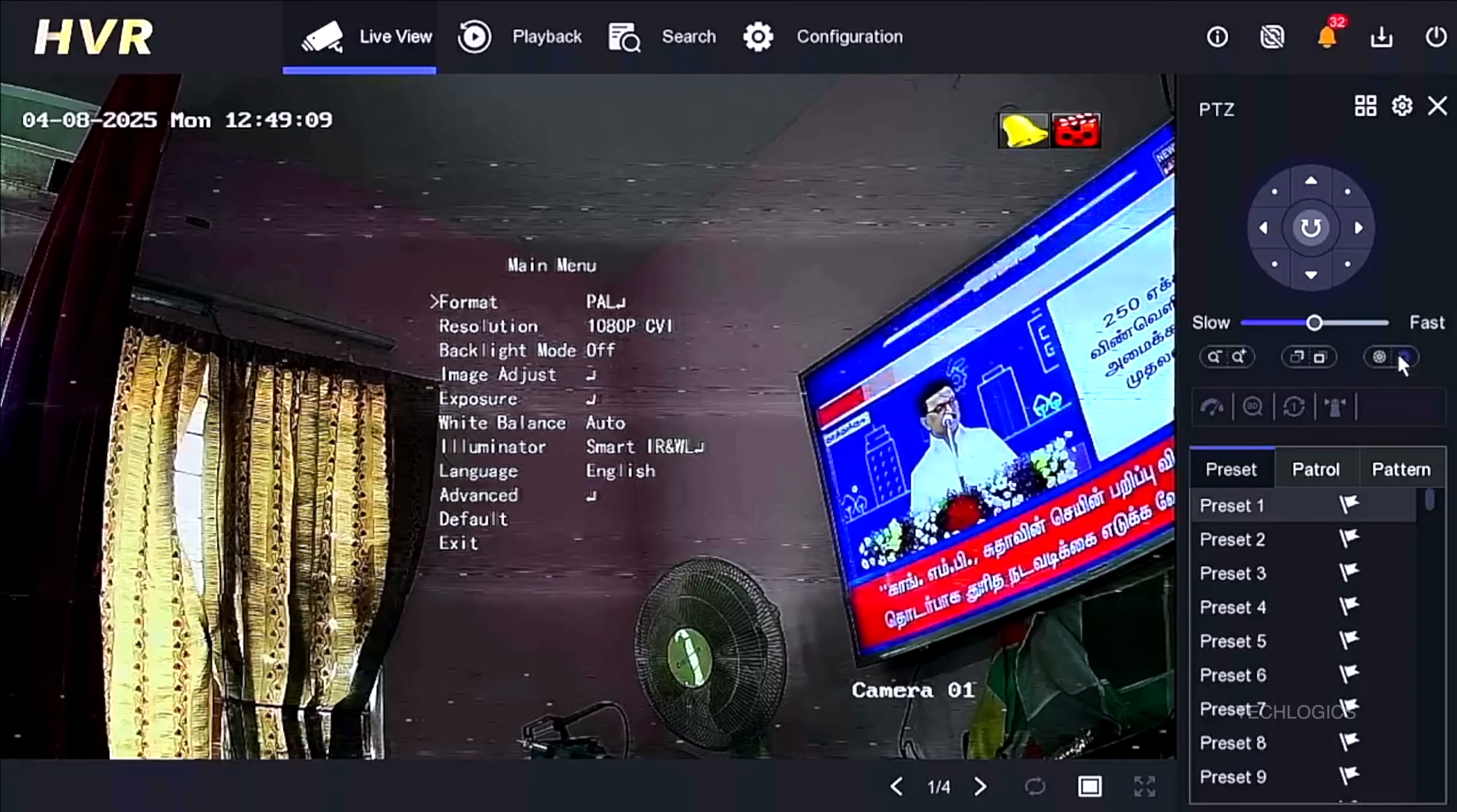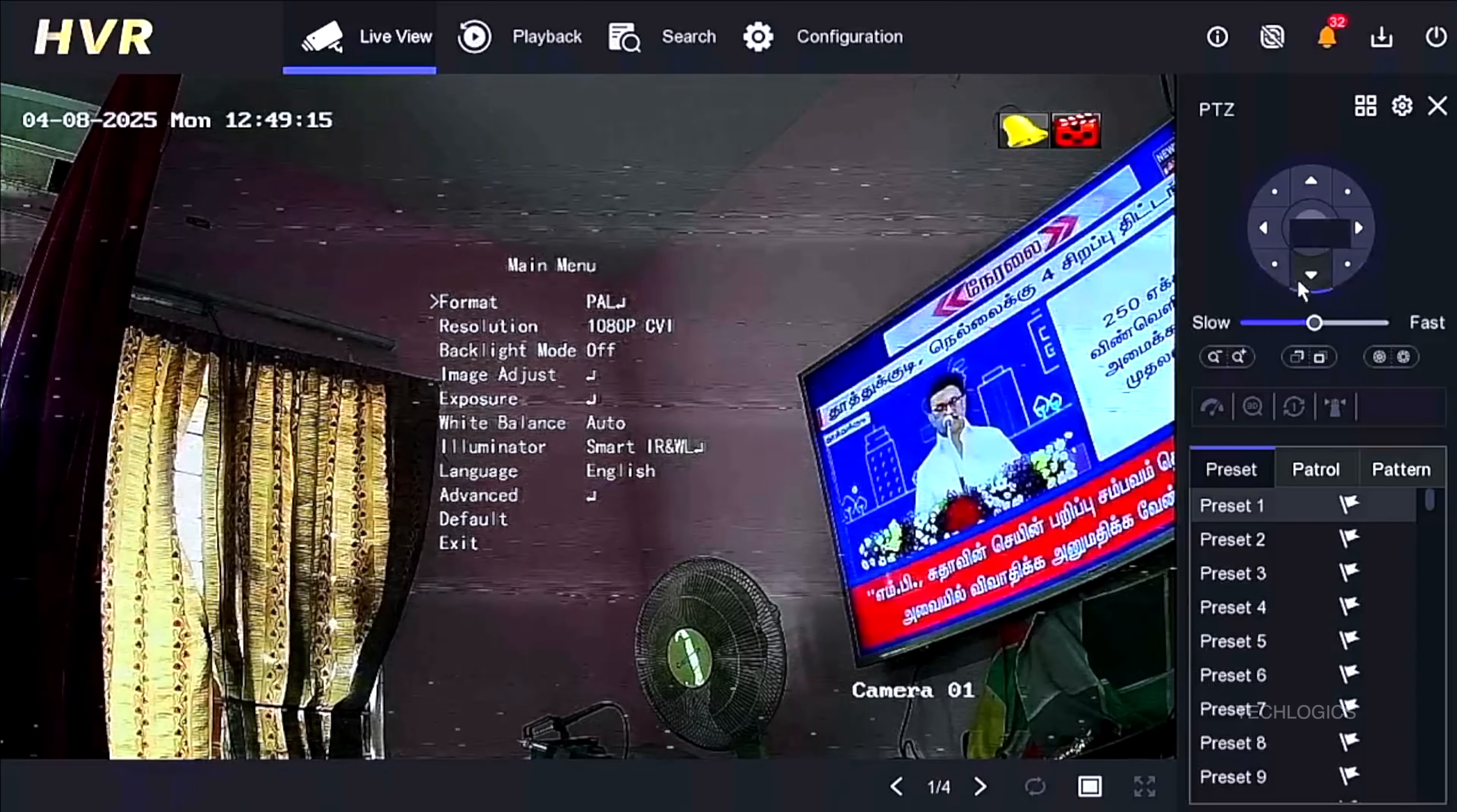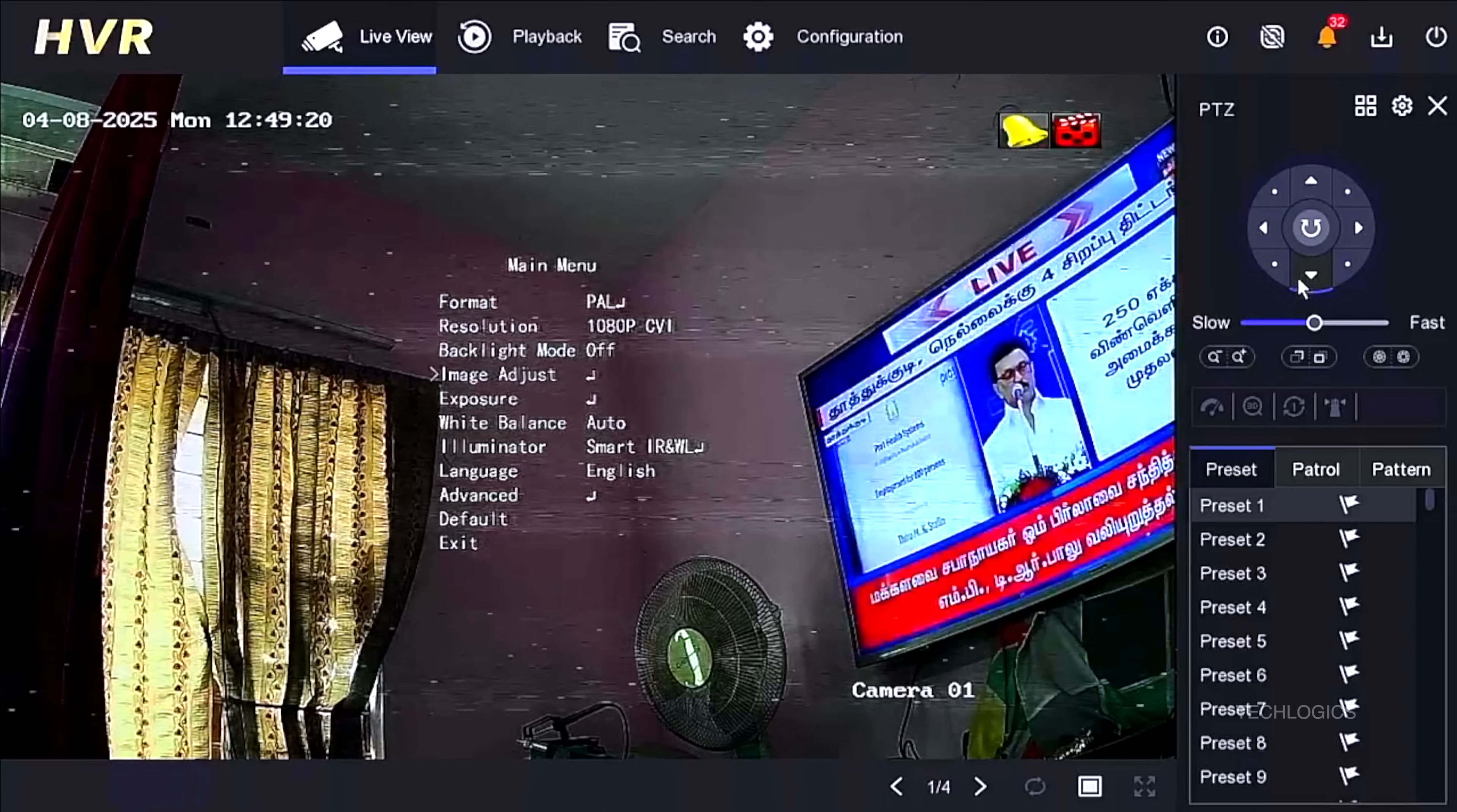After logging into the DVR, select the specific camera you want to adjust from the main interface and maximize its view. Click on the PTZ control icon to access the camera's advanced settings on the right side of the screen. Then, click the IRIS Plus icon to open the camera's OSD menu, where you can modify the video signal settings.